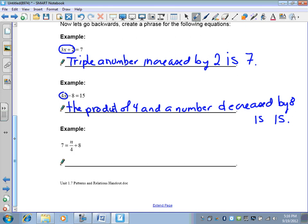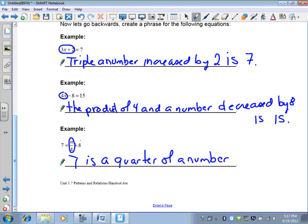For 7 = n/4 + 8: n over 4 means dividing n by 4. You could say 'a quarter of a number,' or 'in groups of 4,' or 'the quotient of n and 4.' So: '7 is a quarter of a number raised by 8.' Start with 7, the equal sign is 'is,' then a quarter of a number, raised by 8. It requires a bit more thought.